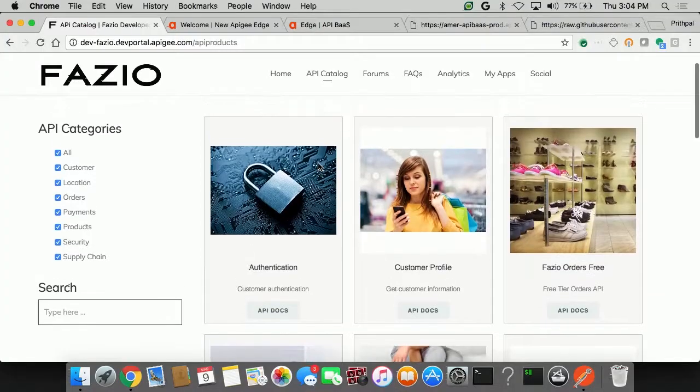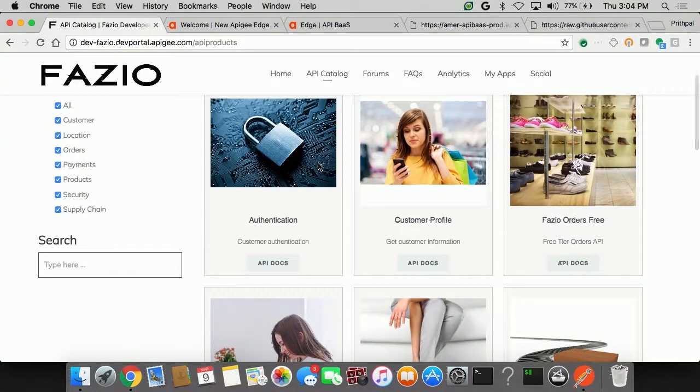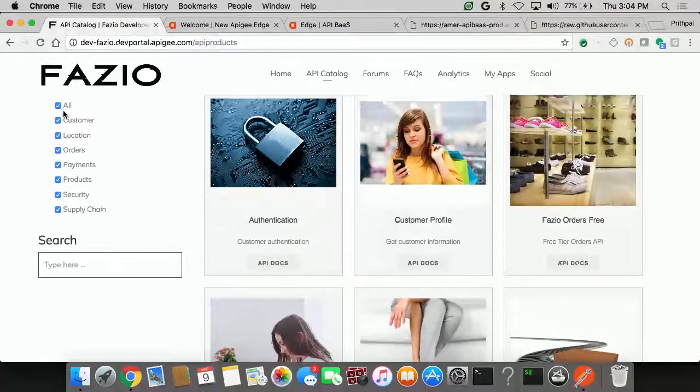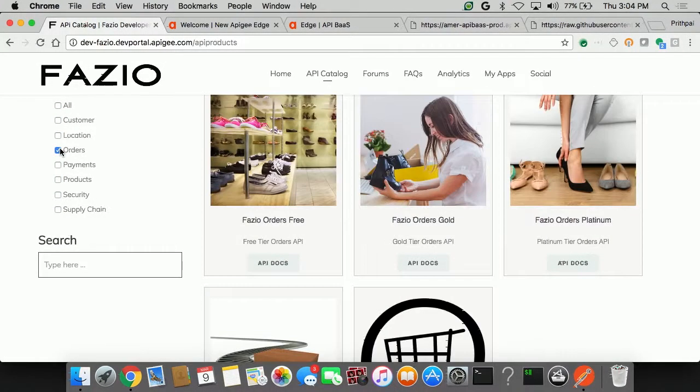When I come into the API catalog section, you can see that I can see a bunch of different APIs out here around customer, authentication. Let's just unselect all of them and just click on orders.